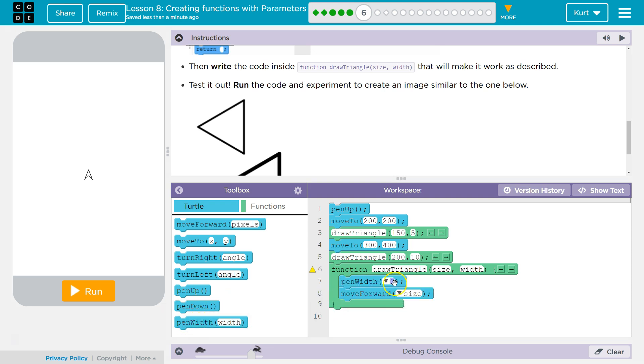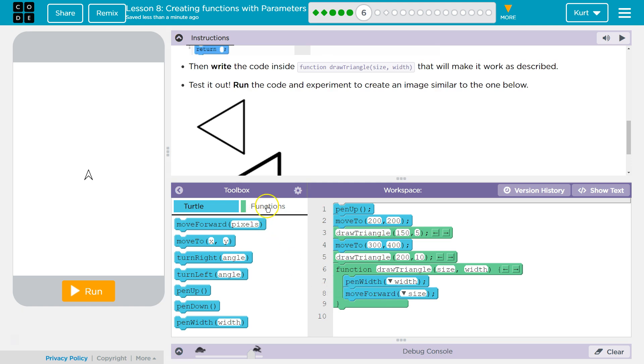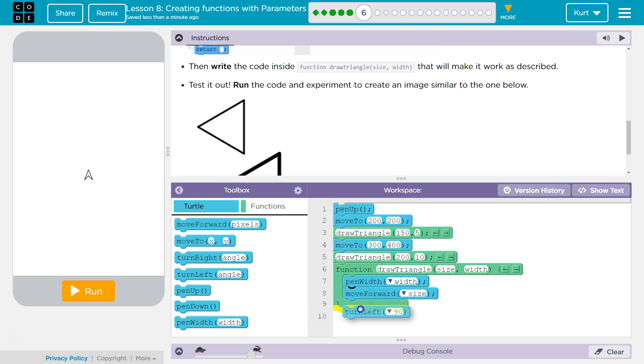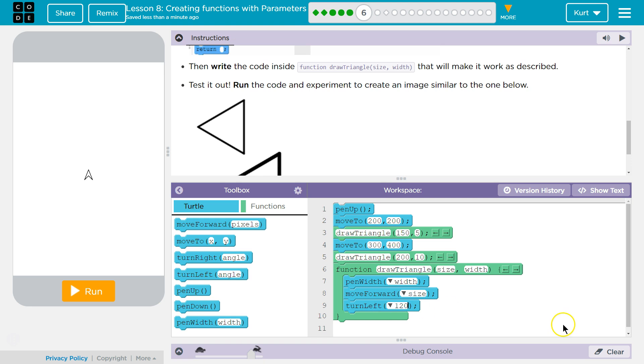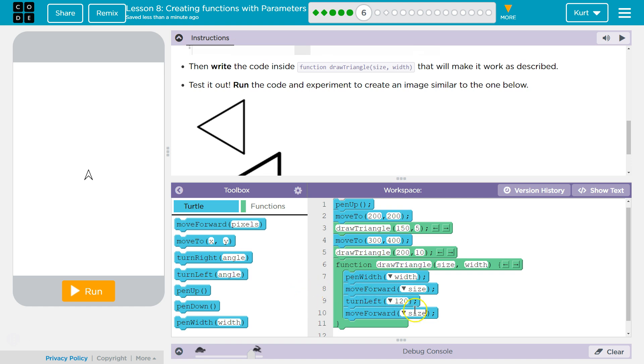Size is going to be the length of the triangle. And then width is going to be the pen width. Just like we did in the last one. And if size is the length, we're going to want to do that. And then we're going to want to turn left. 90 is not going to work. I think it was 120. But to do all three sides, and instead of creating another function, I'll just focus on this. We're going to need to do size again. We're going to need to do turn left again.